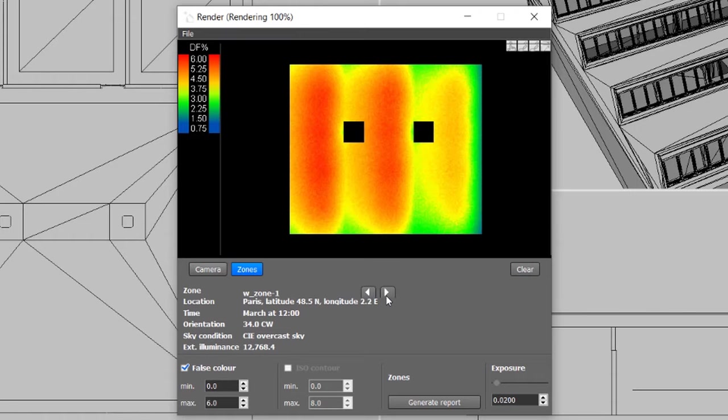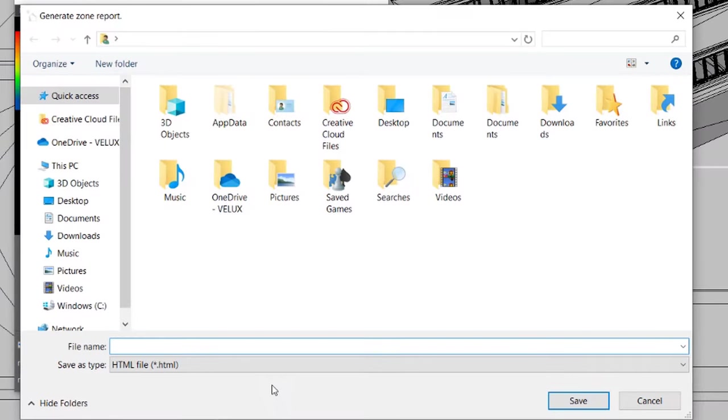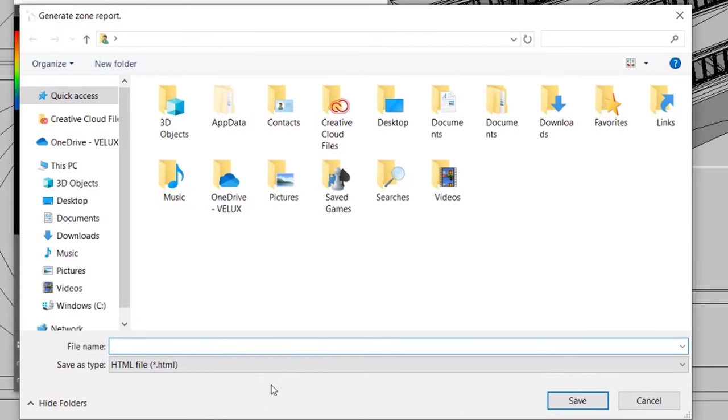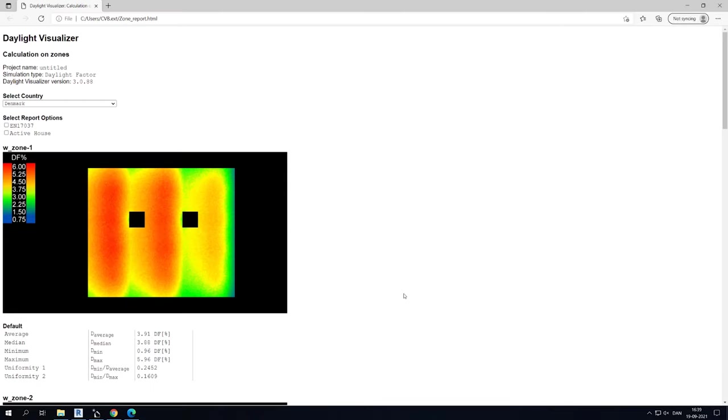We can also generate Report, which will include every important information regarding the Daylight Factor result for the zone. The report has an in-build feature where you can check if the zone complies with the European norm or the Active House specifications.